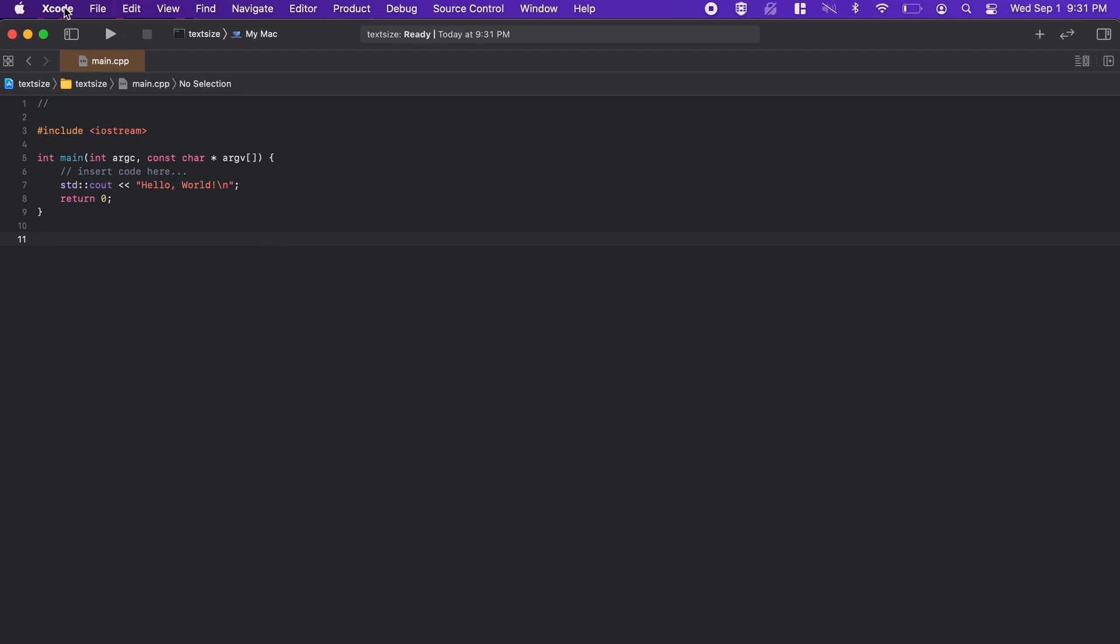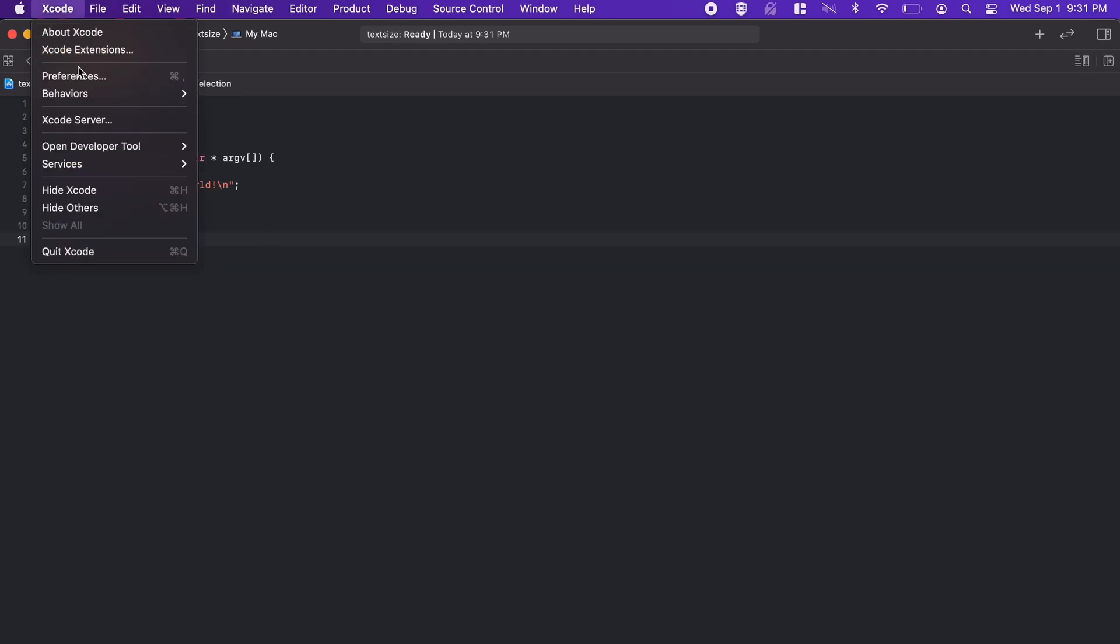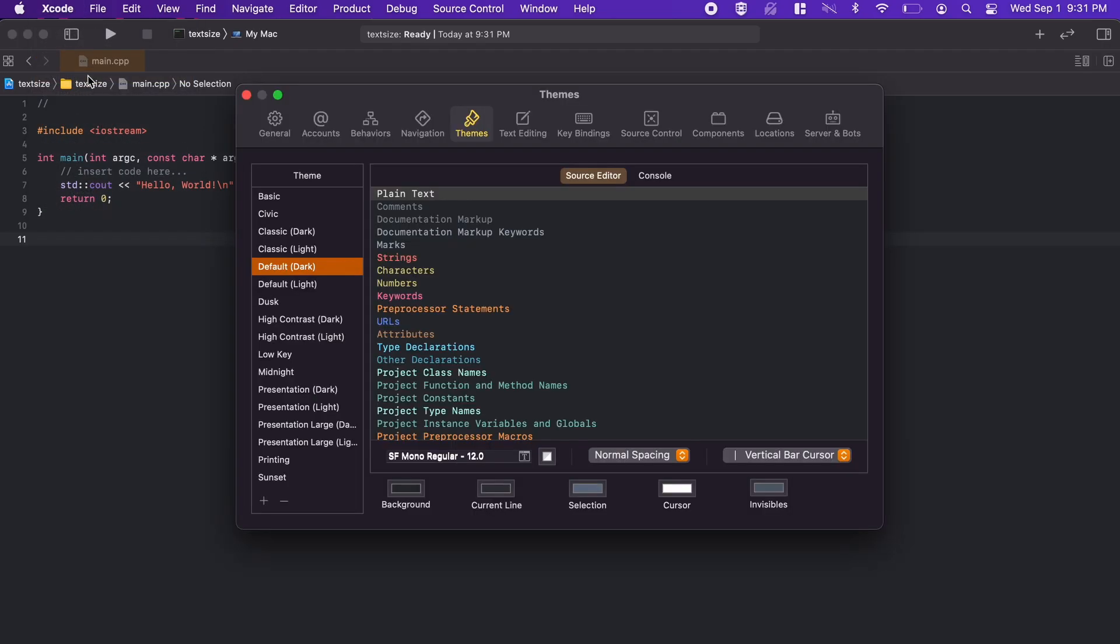To begin, just open Xcode and then go to preferences and click that. Then we are going to navigate over to the themes section, and as you can see here we have all the colors for the various types of data.